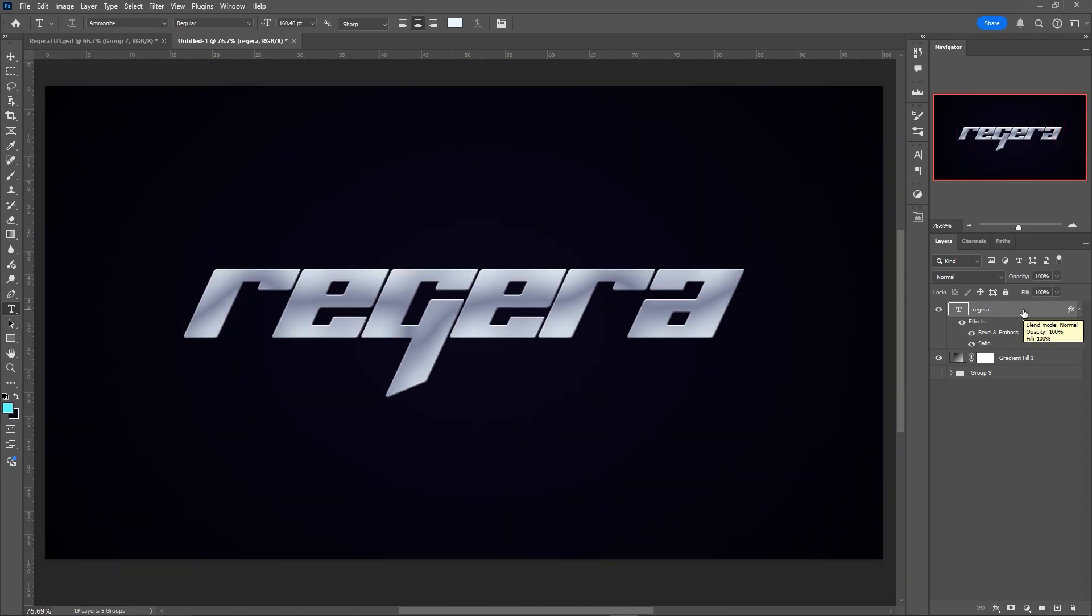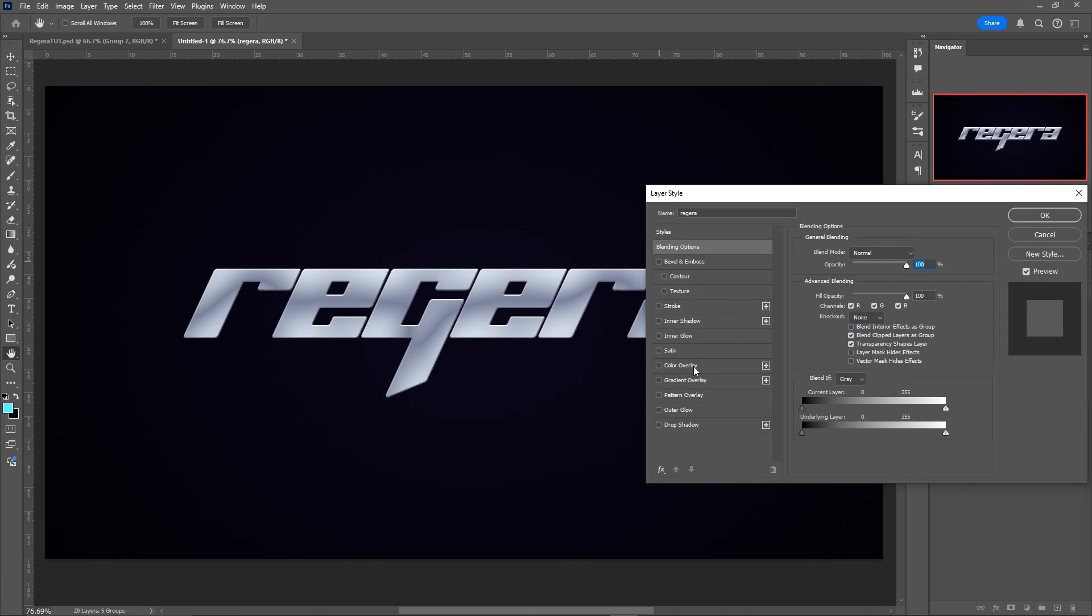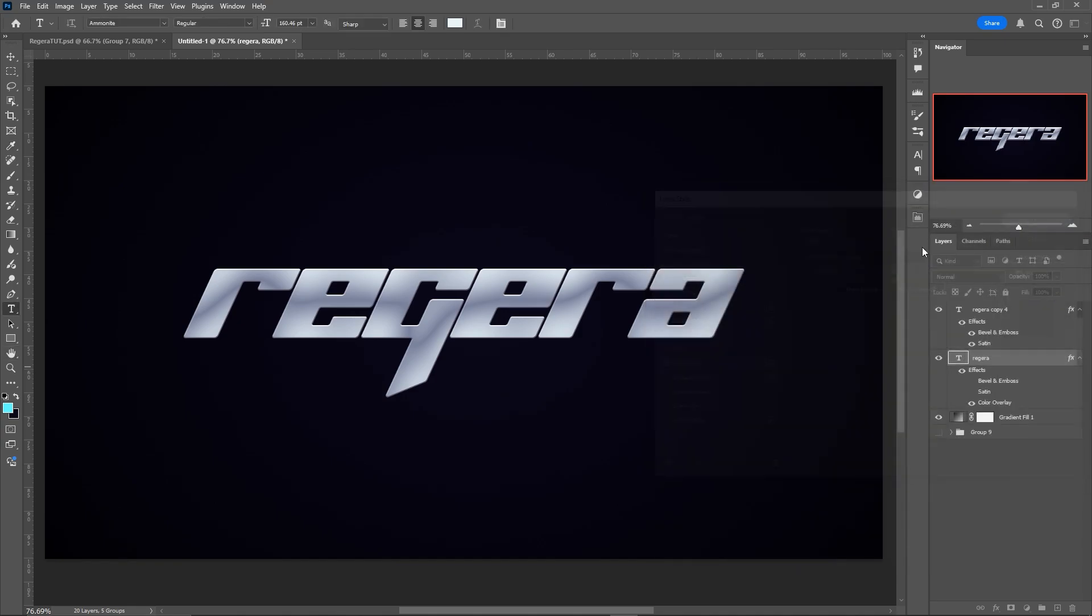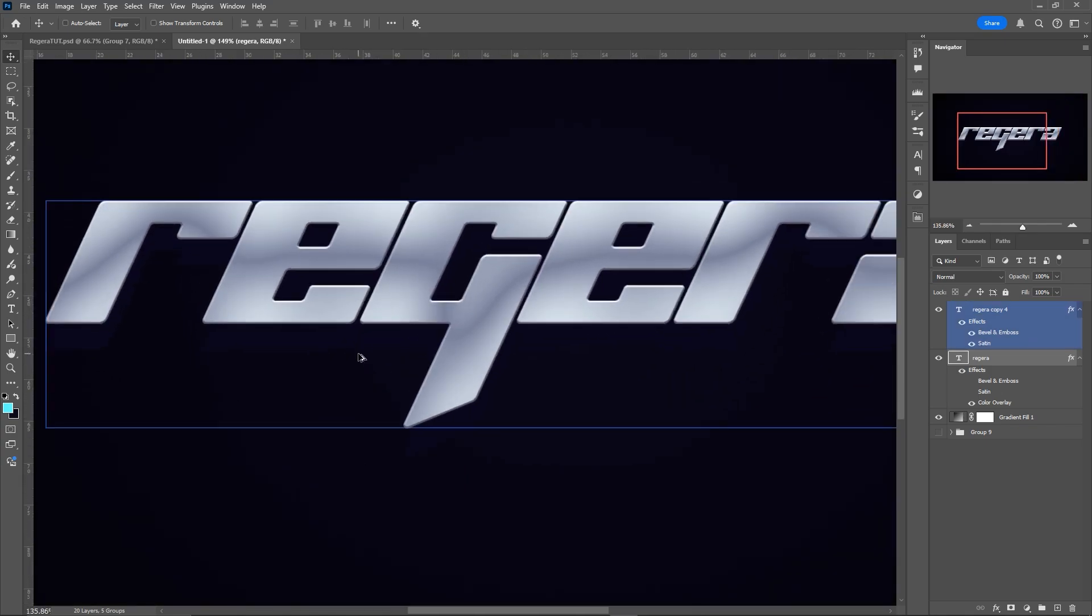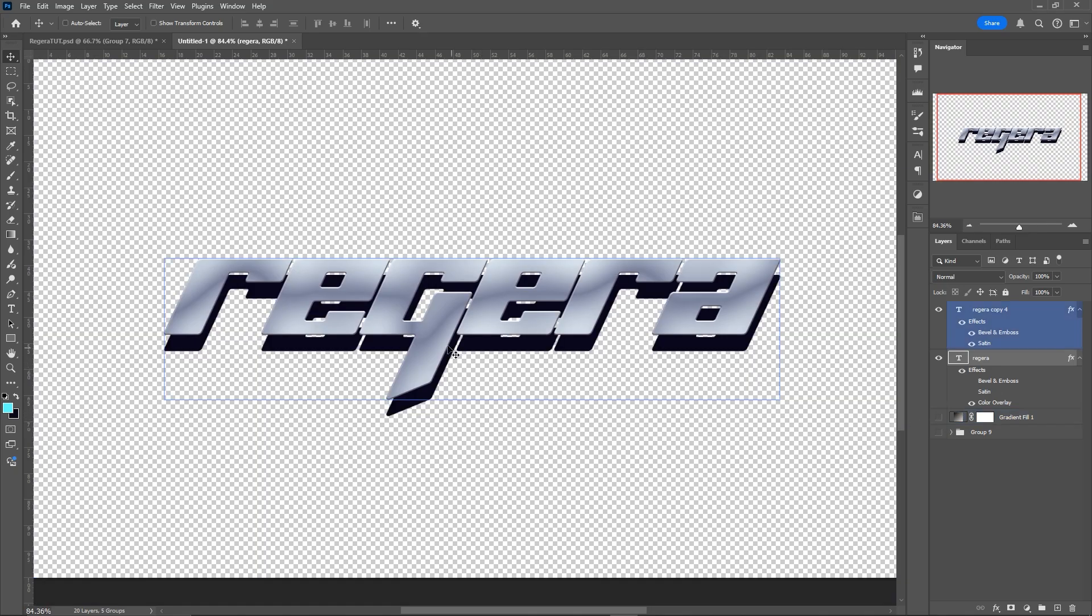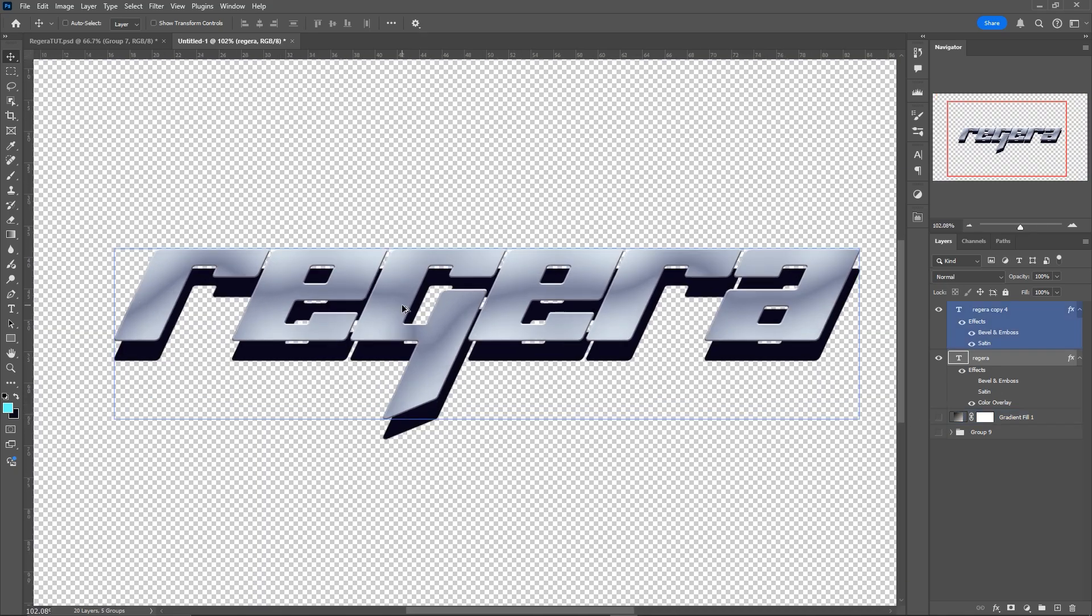Then we're going to duplicate this layer by pressing Ctrl and J. And grab the layer below, double clicking on it, and remove the layer styles. Go to color overlay. And here we're going to choose a dark purple, bluish color, whatever you want. We're going to move it down so we get this 3D effect. You can see it if I remove the background, just like this.